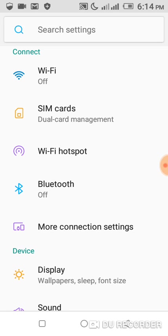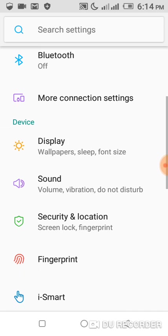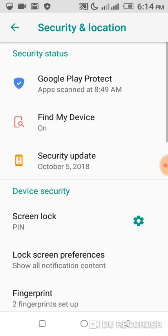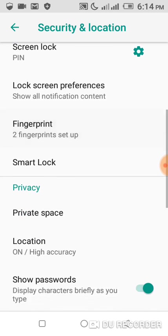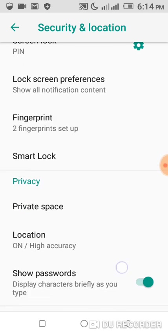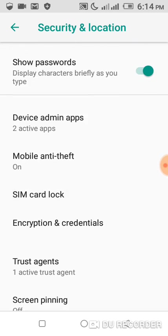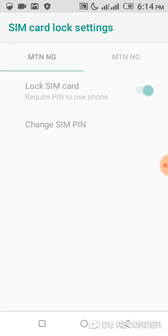Go to your phone settings, and from your phone settings you go to Security and Location. Once you get to the Security and Location page, you check for SIM card lock.